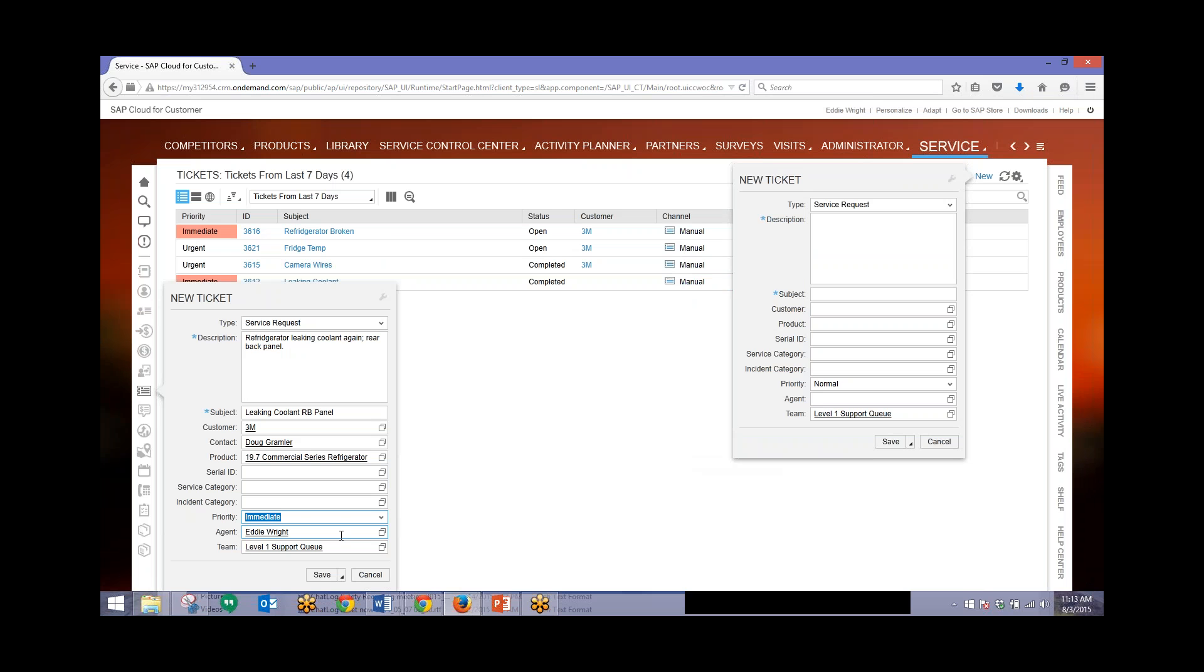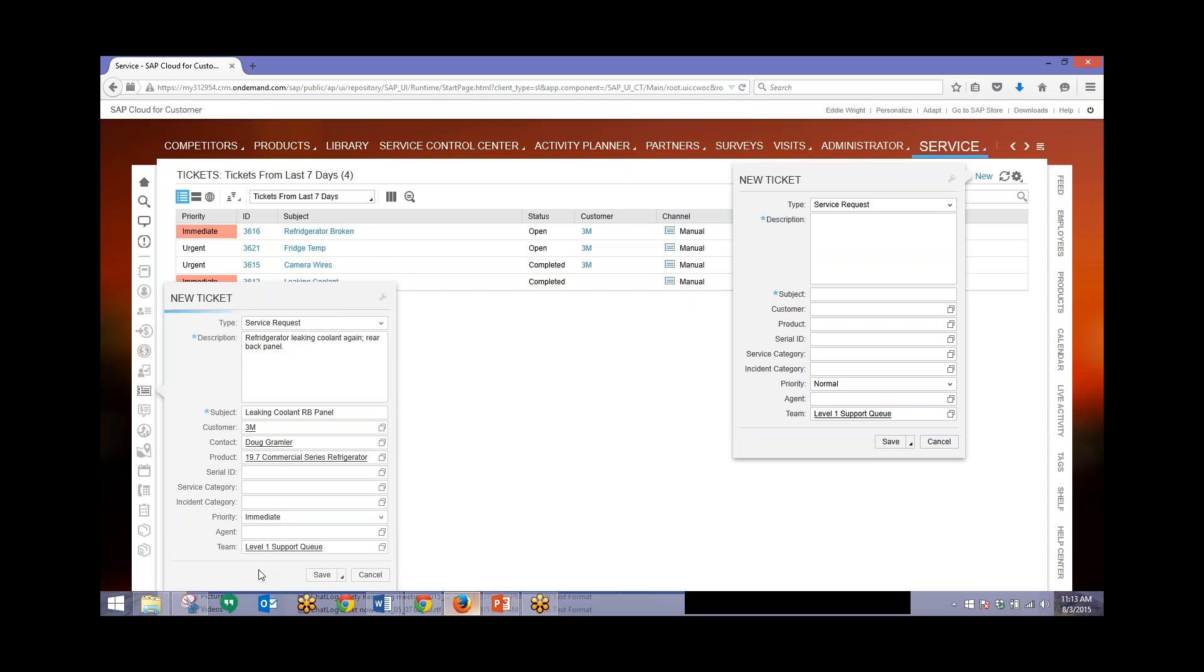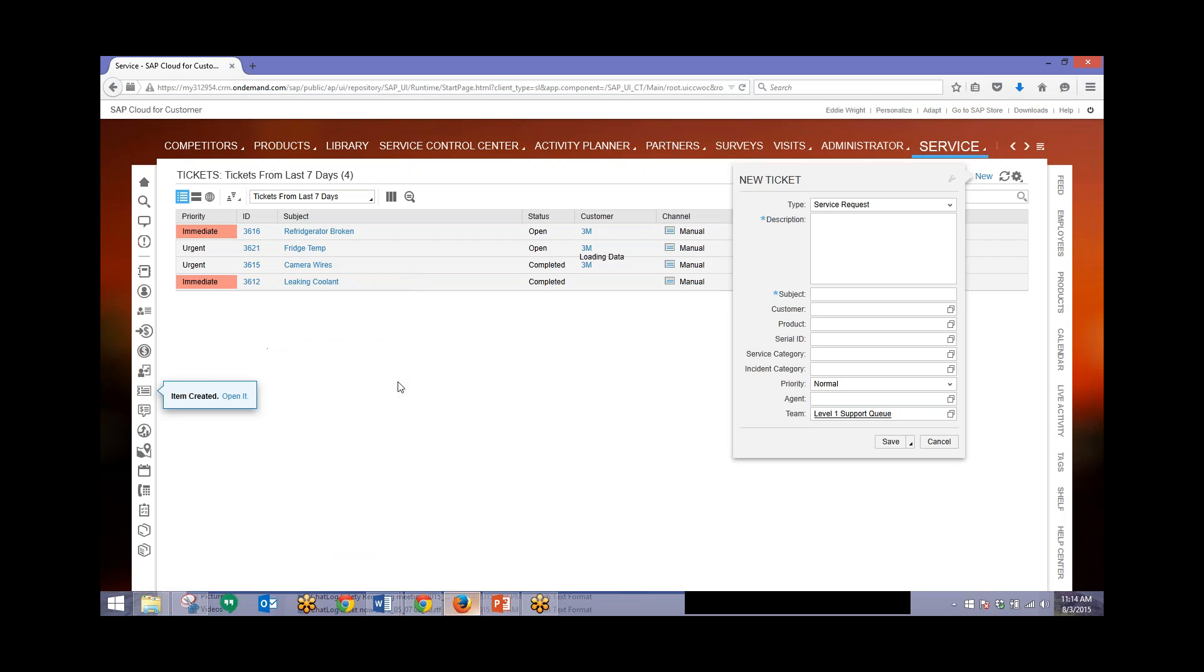And then assign this to a particular agent. In this case I'll assign this to user Julianne Bayer who's part of the mobile service unit for this company. When she logs in she'll see this ticket come up and she'll be able to deal with it appropriately. I'll begin to type her name and we can just go down and click on her name. Then we'll go ahead and save this ticket.